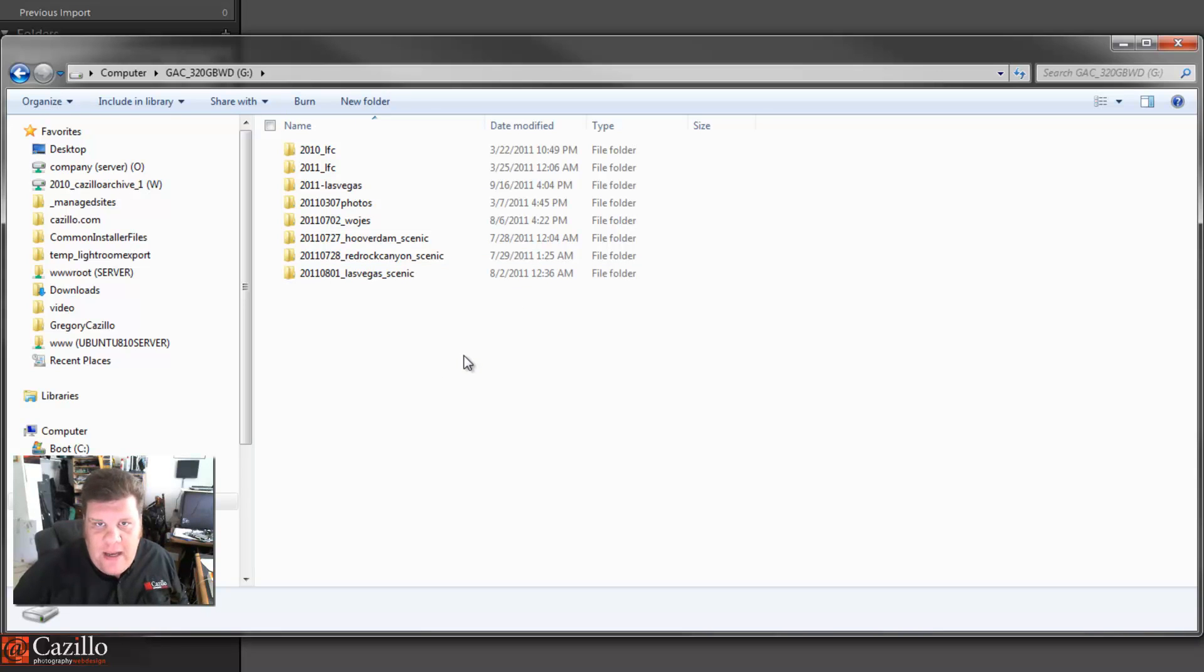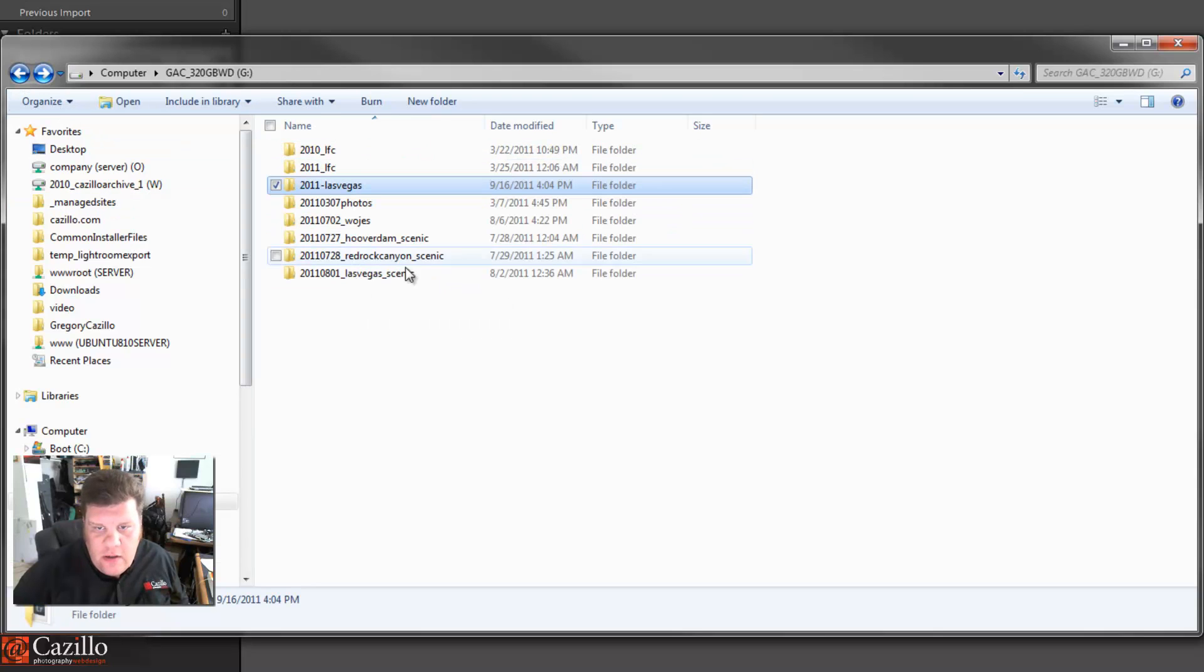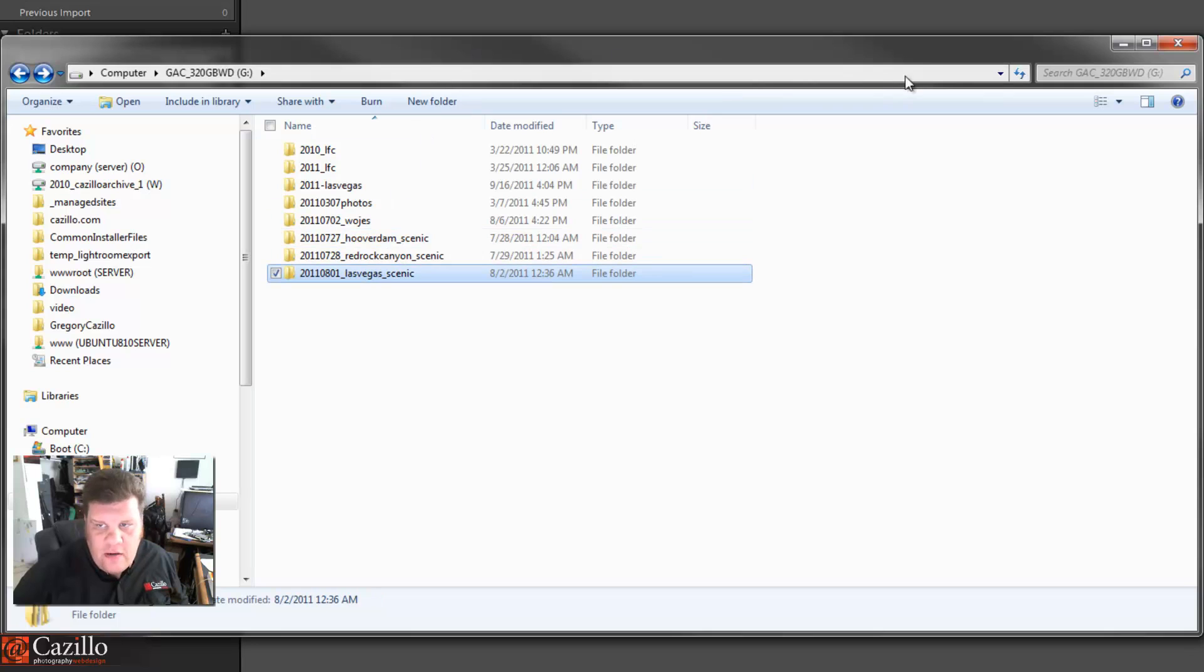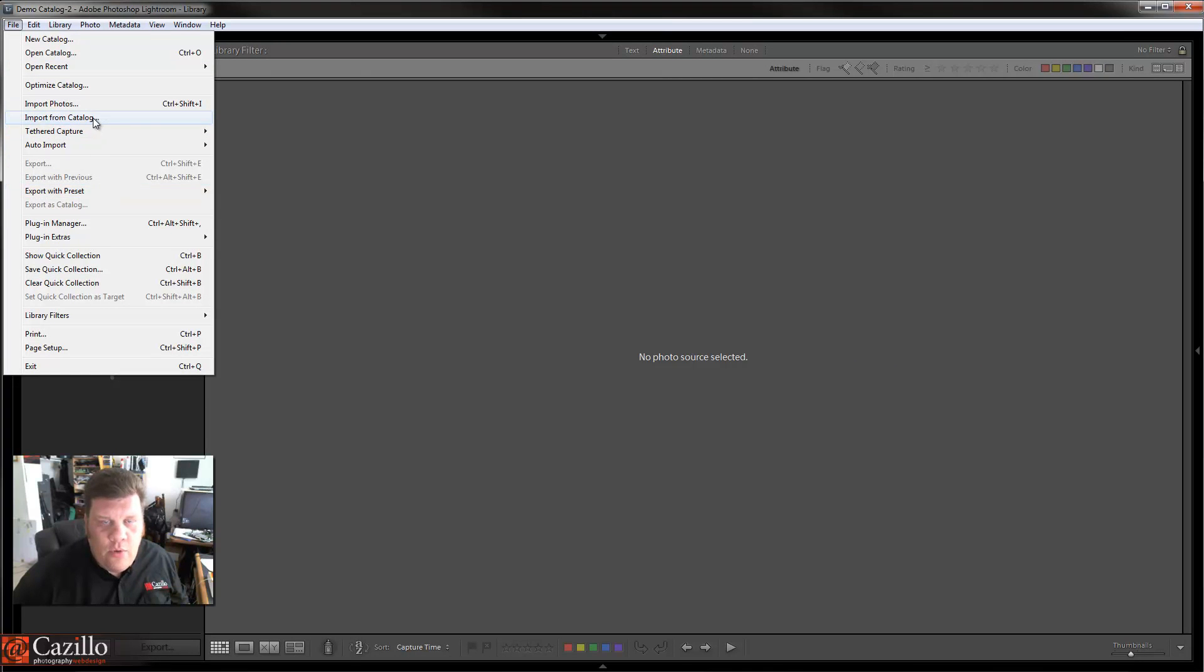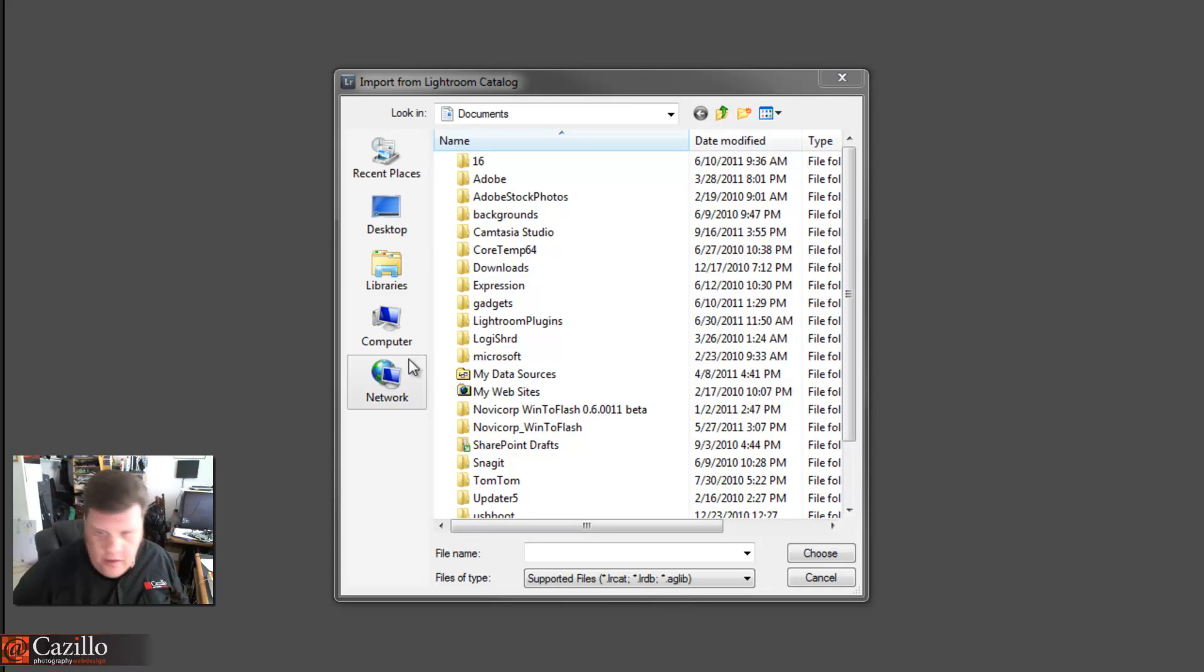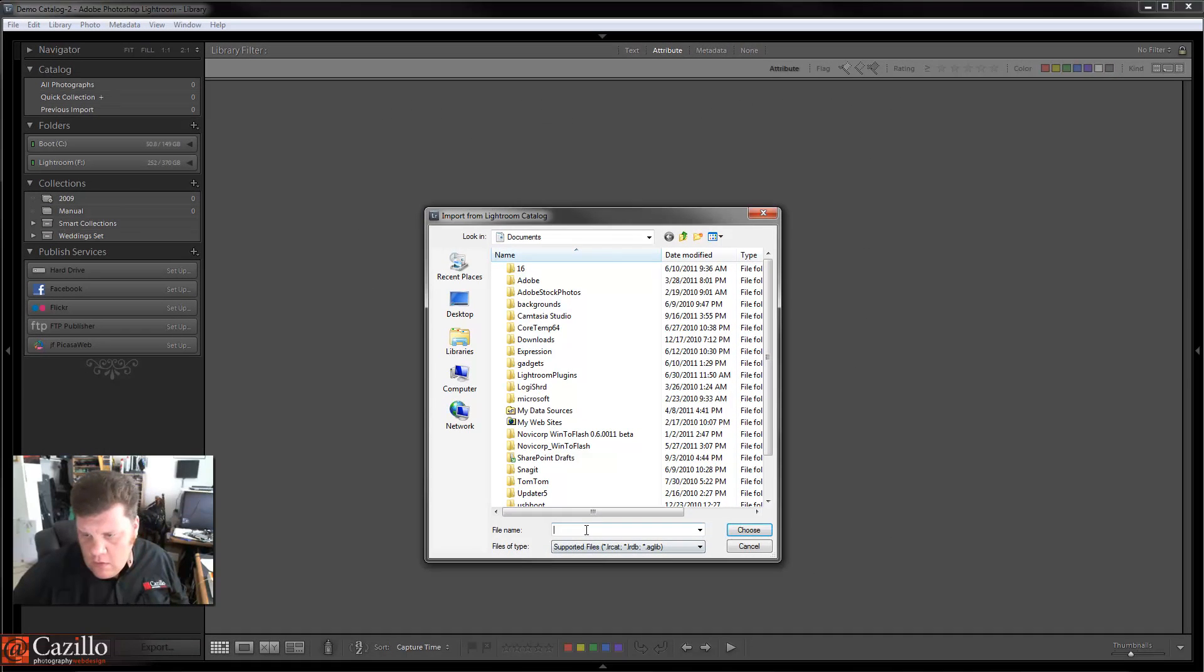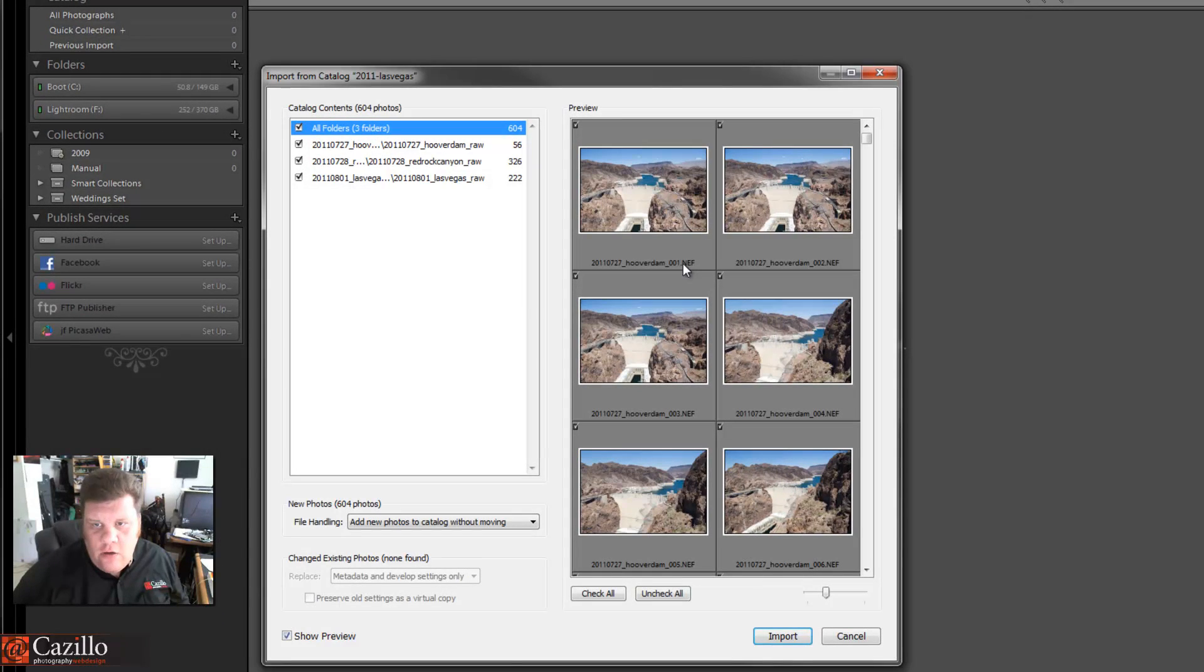Here's what's going on: this G drive here is my hard drive that I take with me when I'm on location. It's just the spare that I back everything up to. So that catalog and the photos—the catalog is right here and the photos are one, two, three, those three folders right there. I want to import them into here. Simple: going to File and Import from Catalog.